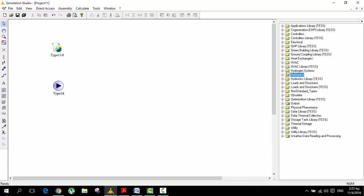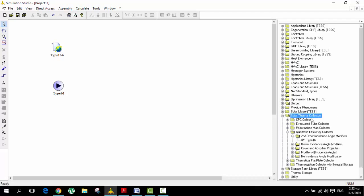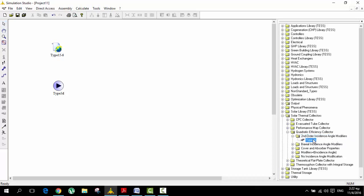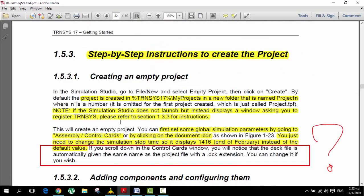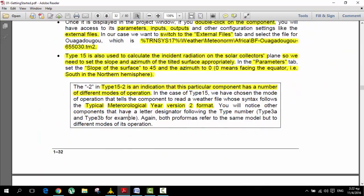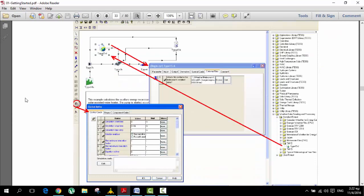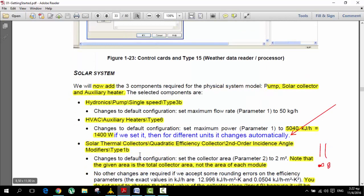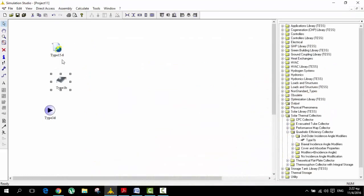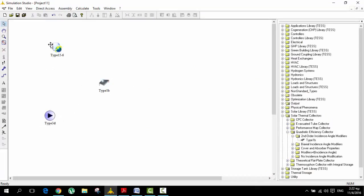The next component is the solar collector. We are going to go to solar thermal collectors, then the quadratic efficiency collector, second order incidence angle, type 1B. Don't worry — all these components are specified in the documentation, so I'm not making this up. I was following the pictures, arrows, and notes from the PDF. So now we have the pump, the solar collector, and the weather data.